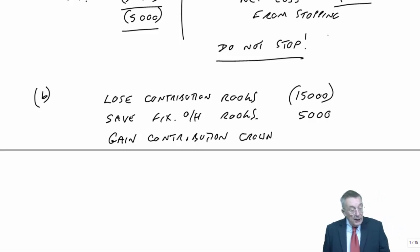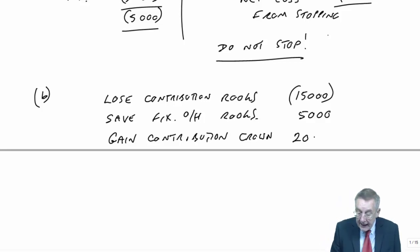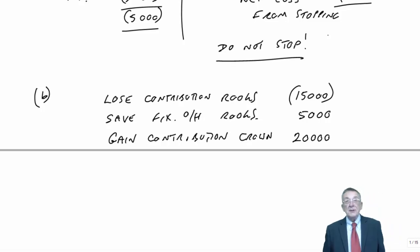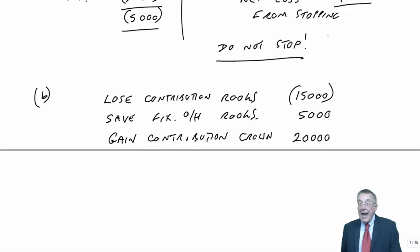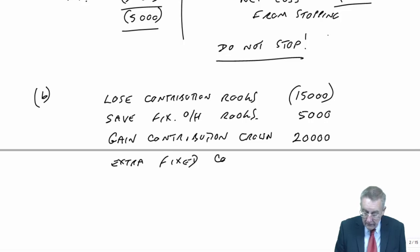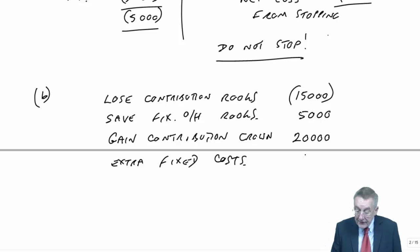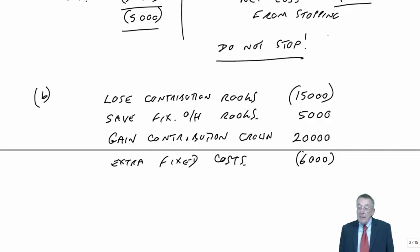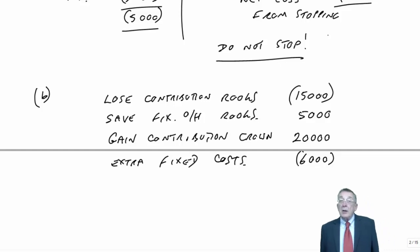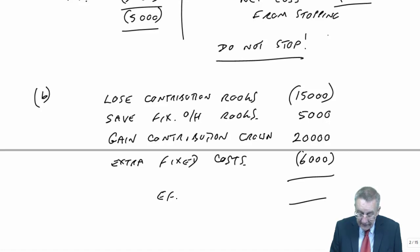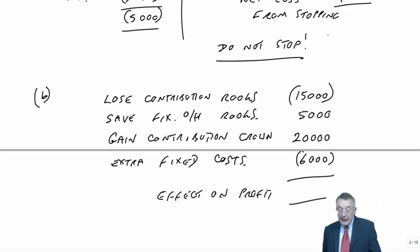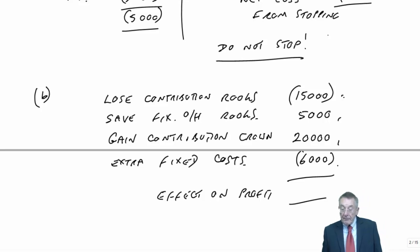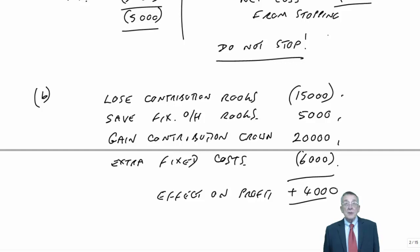Of how much? The revenue is 50, the variable costs 30, so we'd gain a contribution of 20,000. But on the other hand, there will be extra fixed costs if I'm doing crowner, that's six. So we lose, we gain, we save, we pay. But overall, what's going to be the net effect on the profit? We gain 25, we lose 21. So overall, the profit will increase by 4,000.